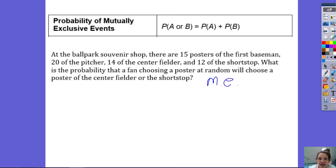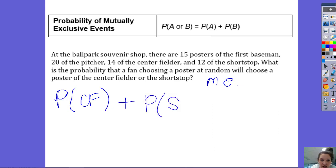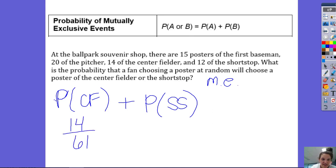You can abbreviate mutually exclusive as ME. So we're just going to add the probability of getting a poster of a center fielder with the probability of getting a poster of the shortstop. There are 14 posters of the center fielder out of a total of 61 total posters — that's the probability that you would get a center fielder poster: 14 out of 61.